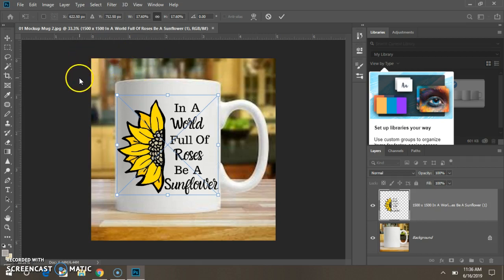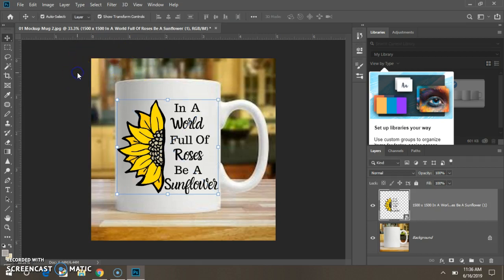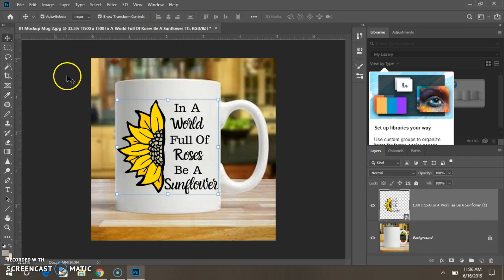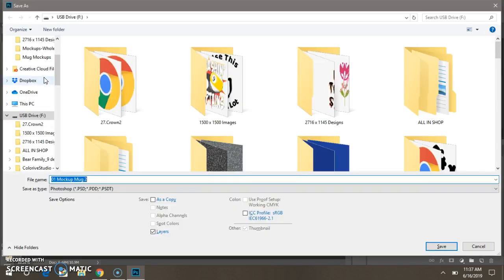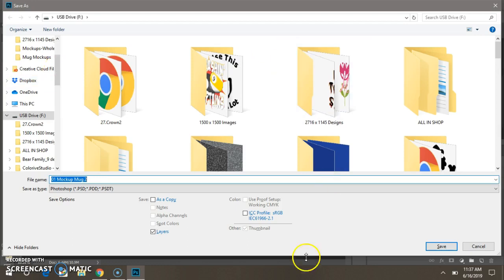Now click, click again. This is the second way to save your image. Hold down Ctrl and Shift and then push S on your keyboard. That is the Save As, saving a copy, not saving over, but saving a copy of your mock-up image.